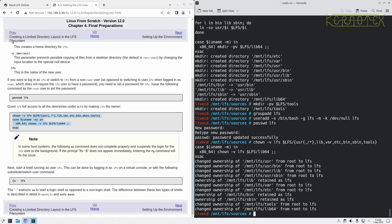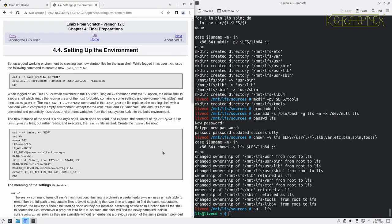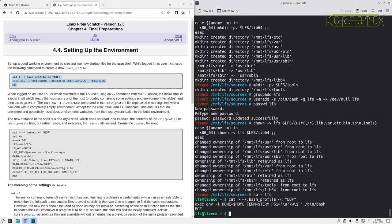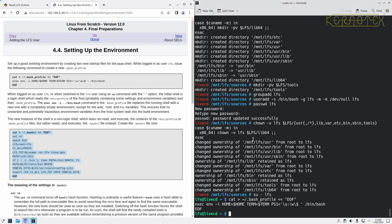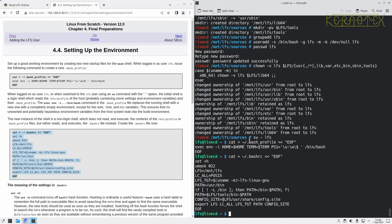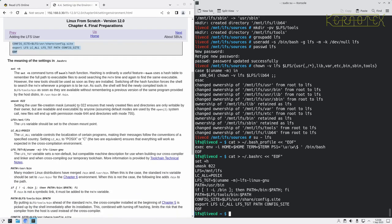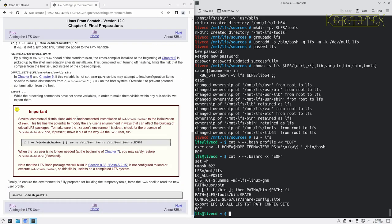Now we're going to become the LFS user and modify some of the environmental aspects about the LFS user. We're going to create some information there for it, and some more information here. It explains what all these settings are down here. It does mention that we can actually modify this file.